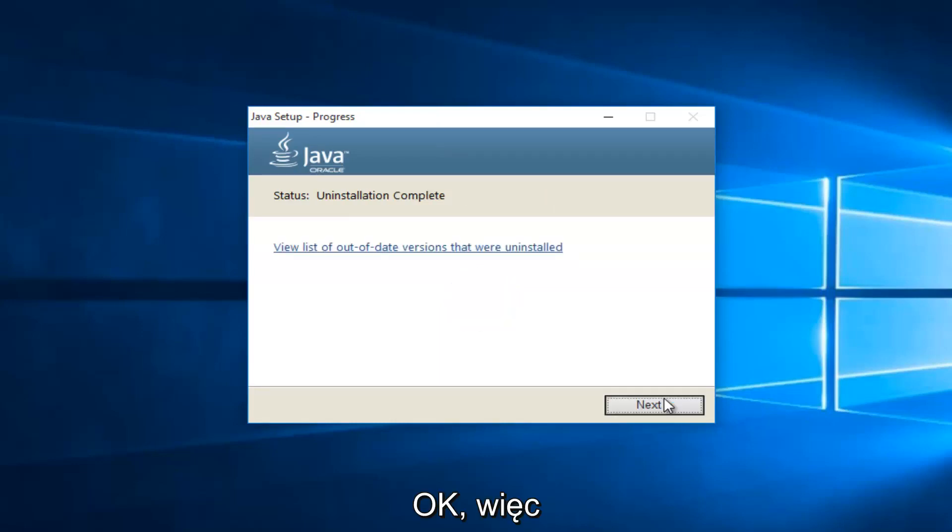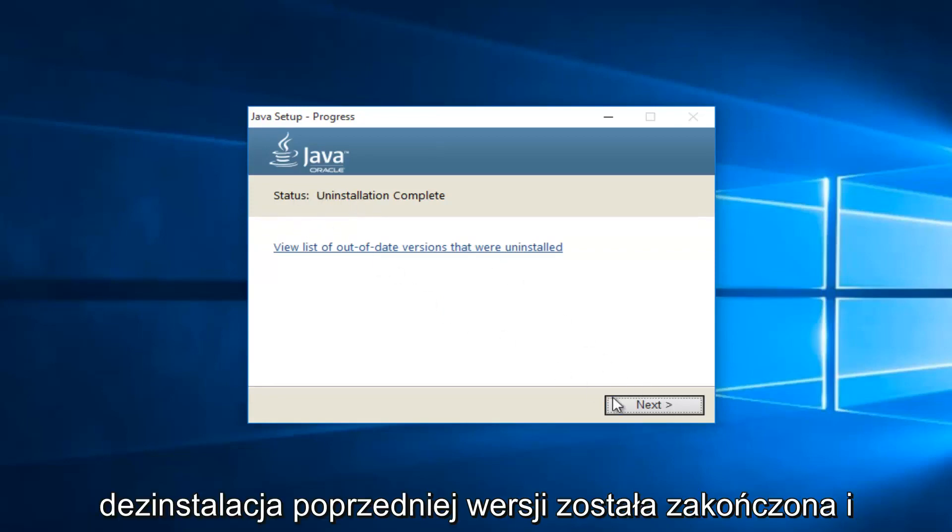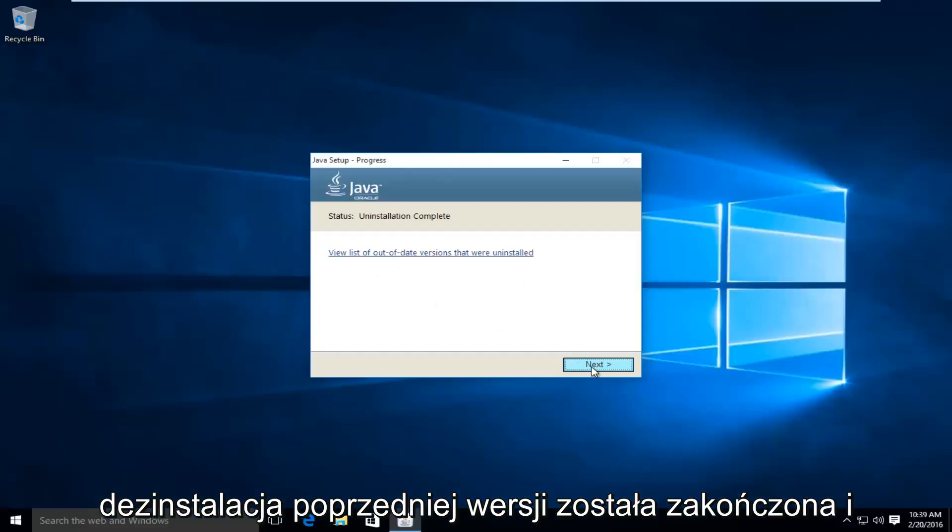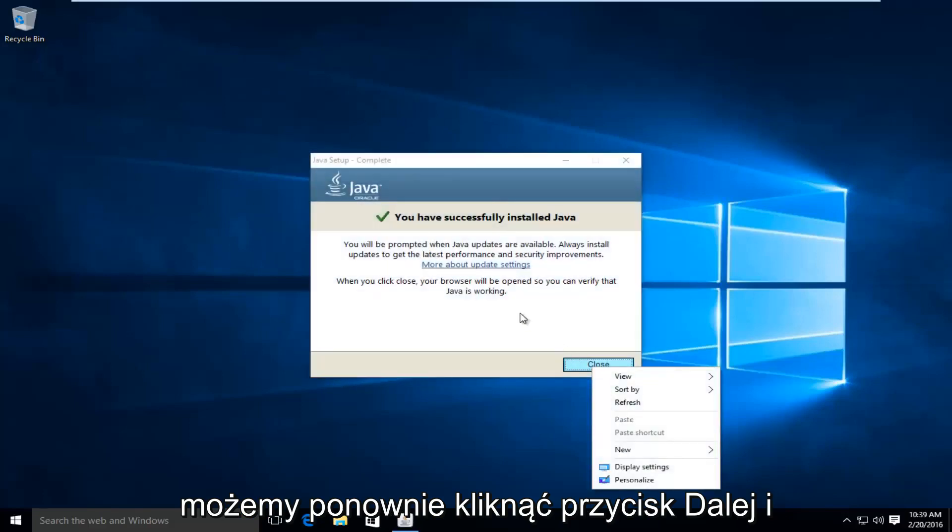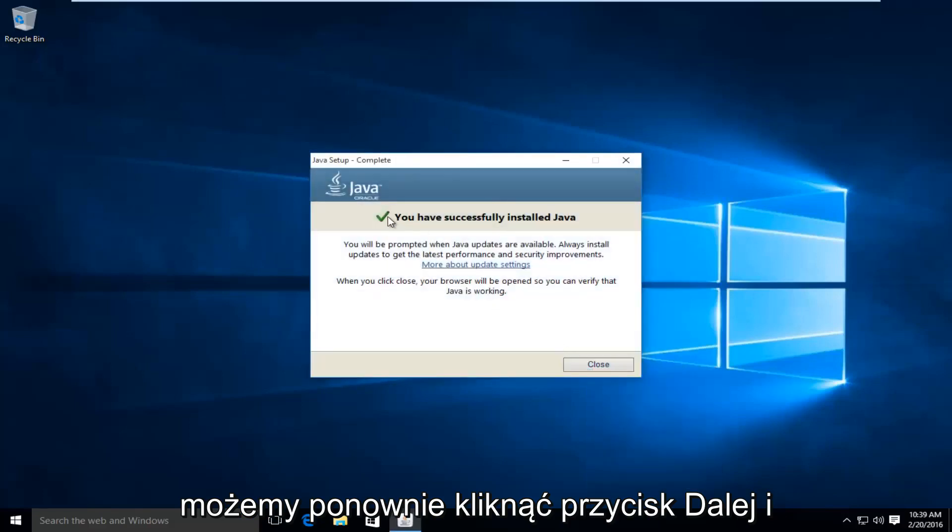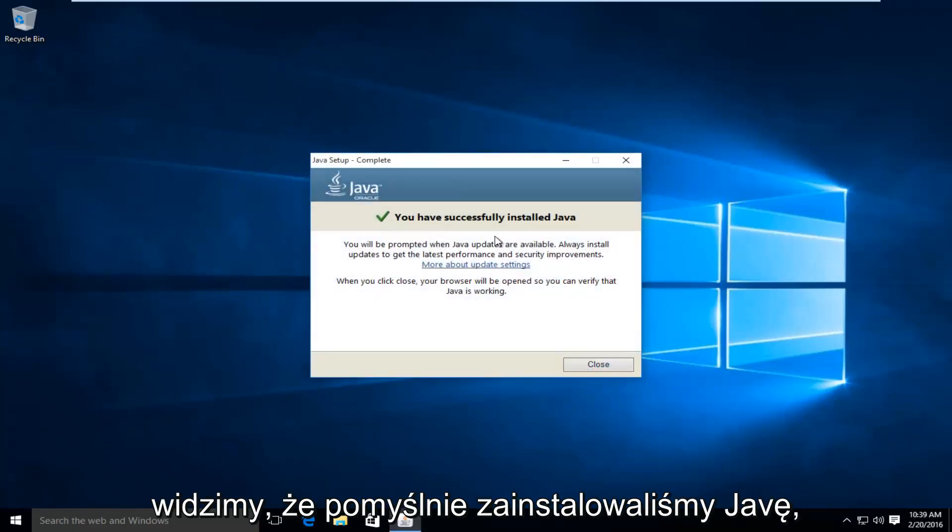Okay, so the uninstallation of the previous version is complete. And we can click on next again. And we can see we have successfully installed Java.